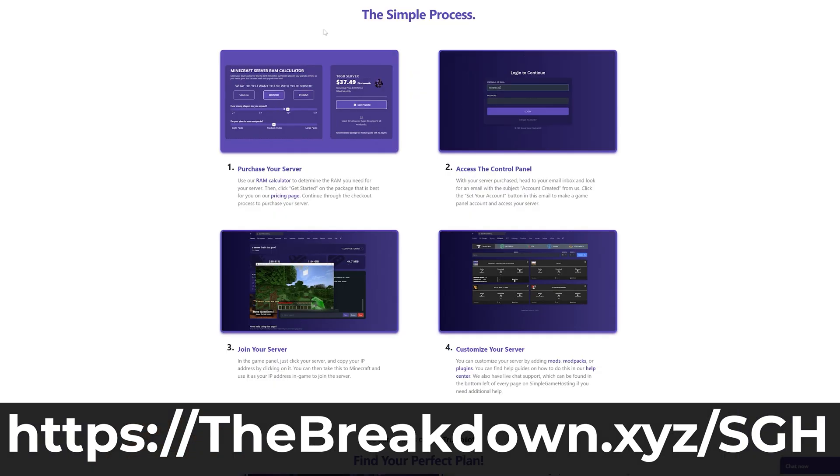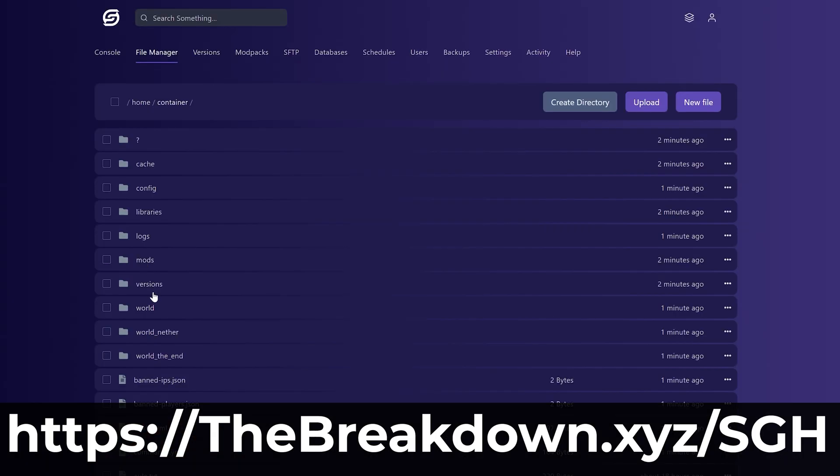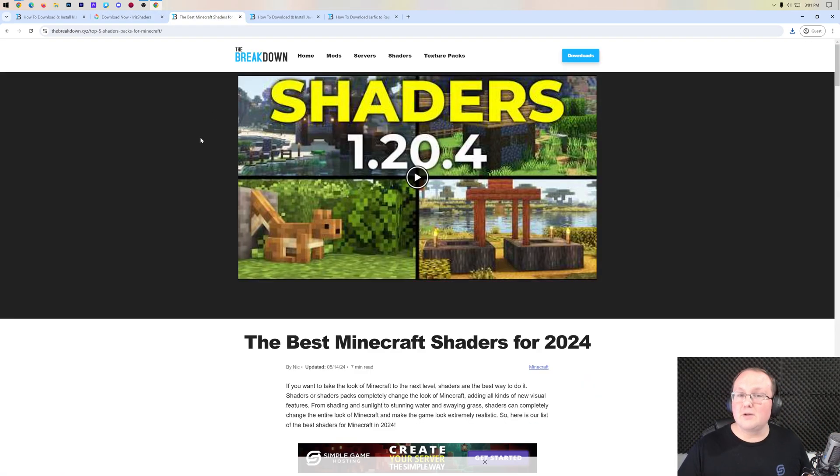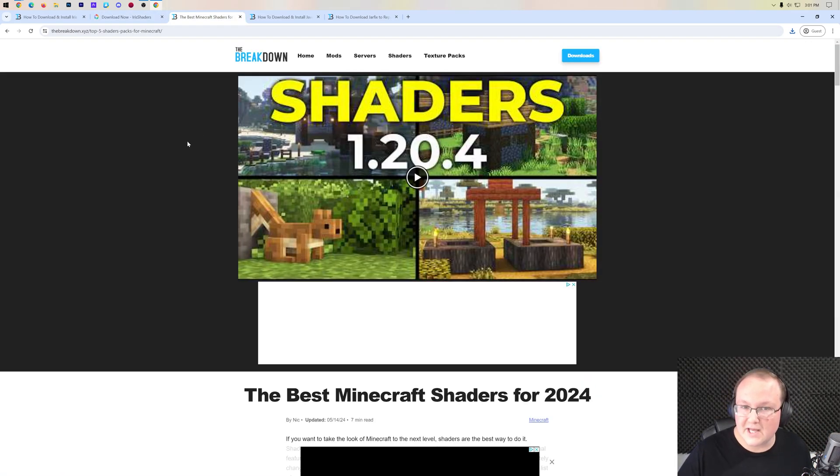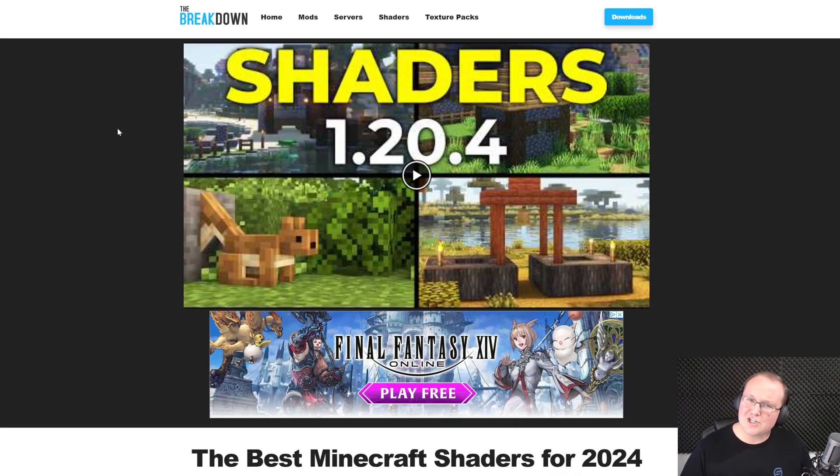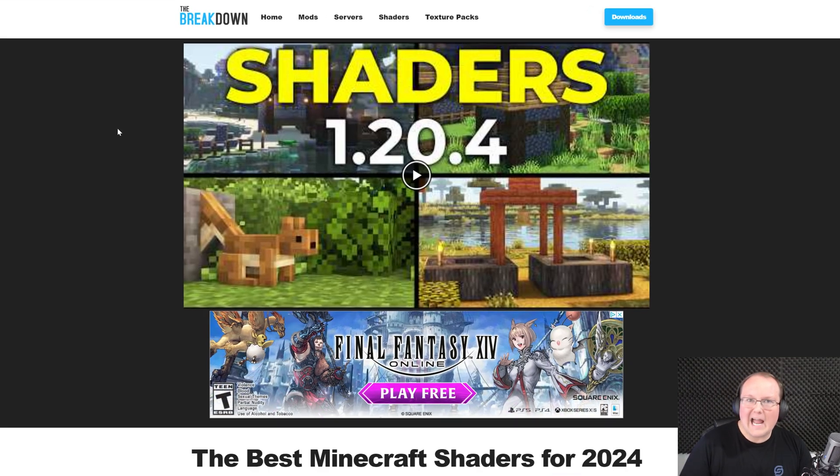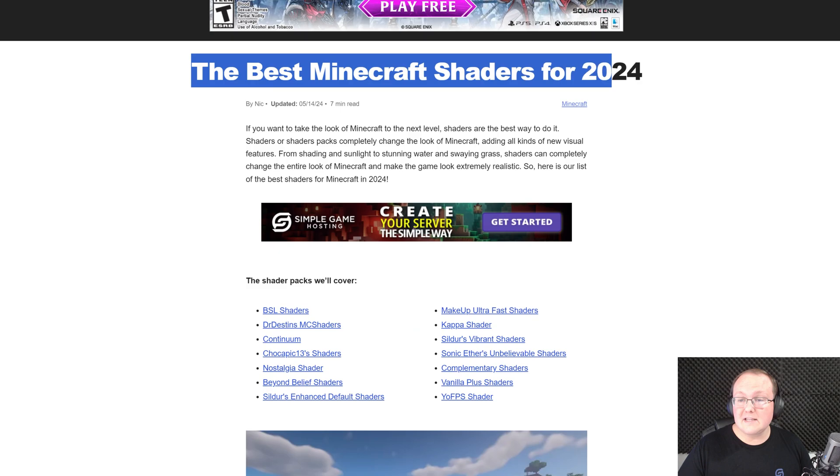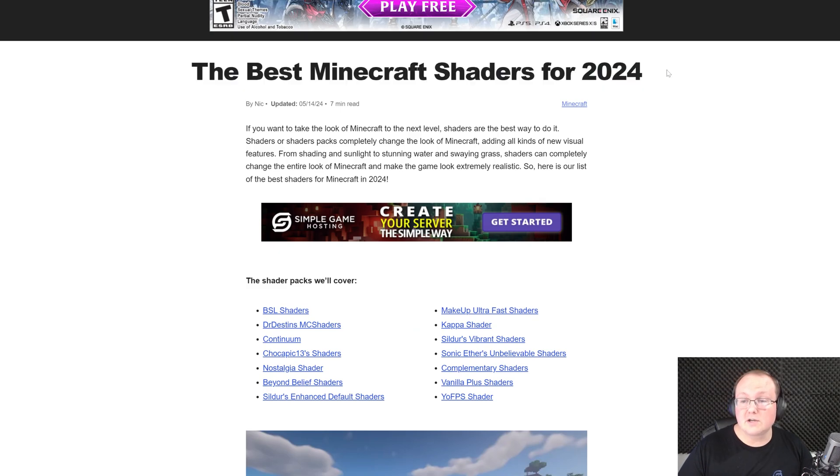Nevertheless, Iris shaders is now downloaded, but we also need to download shader packs themselves. Shader packs are basically like texture packs but adding lighting and shading to Minecraft. So in the description we have a link to this, which is our list of the best Minecraft shaders for 2024.